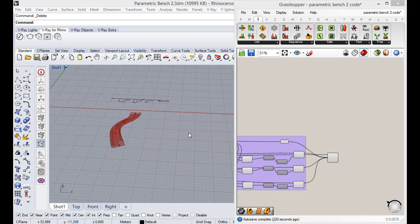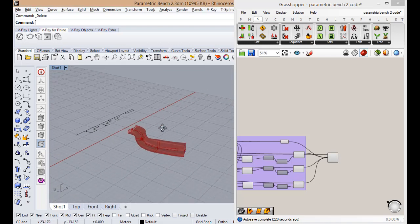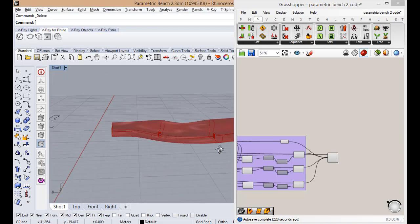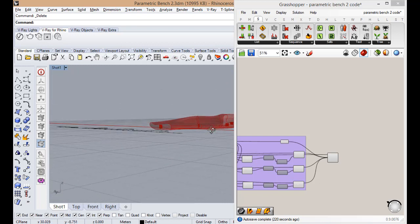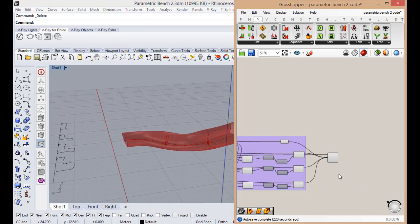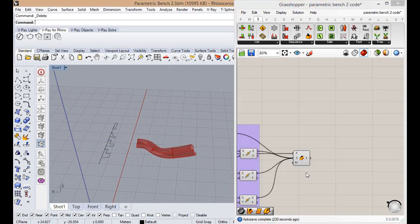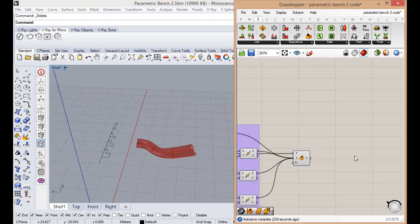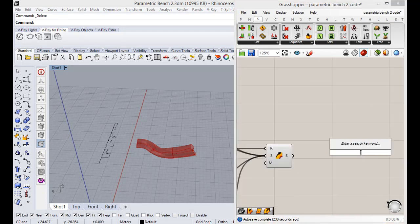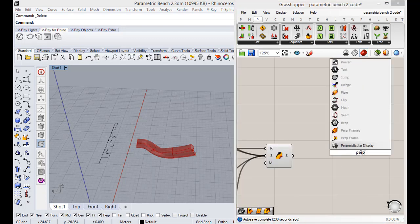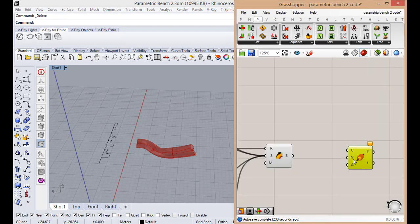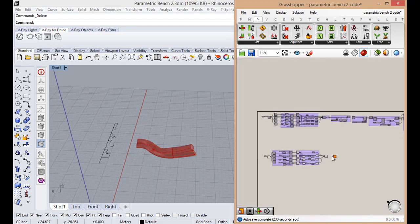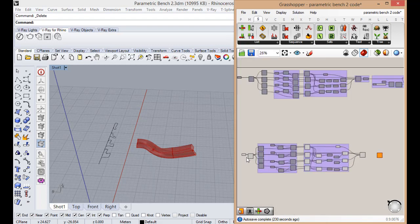Okay, I came back. Now we want to slice it. What we're going to do is create perpendicular frames using the same curve.